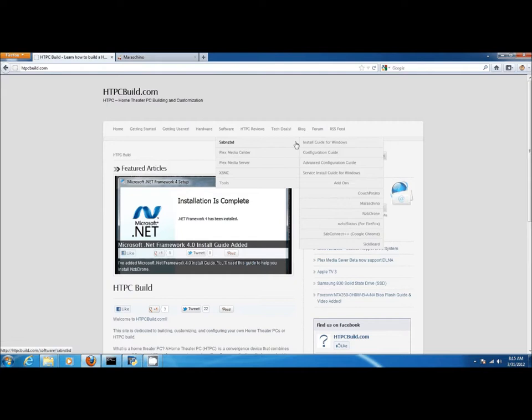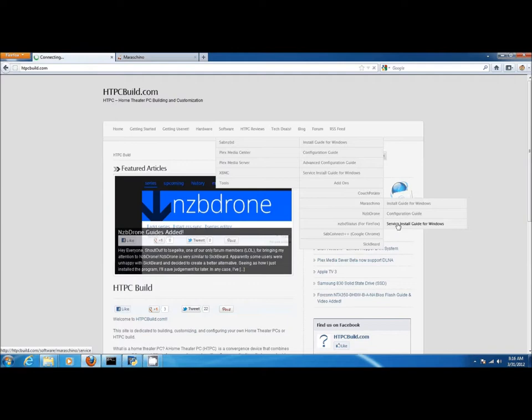Let's start by going to HTPCBuild.com, go to software, SAP NZBD, under add-ons, locate Maraschino, and then click on service install guide for Windows.